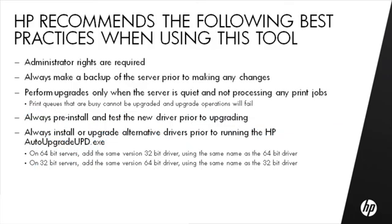HP recommends the following best practices when using this tool. Administrator rights are required. Always make a backup of the server prior to making any changes. Perform upgrades only when the server is quiet and not processing any print jobs. Print queues that are busy cannot be upgraded and upgrade operations will fail. Always pre-install and test the new driver prior to upgrading.